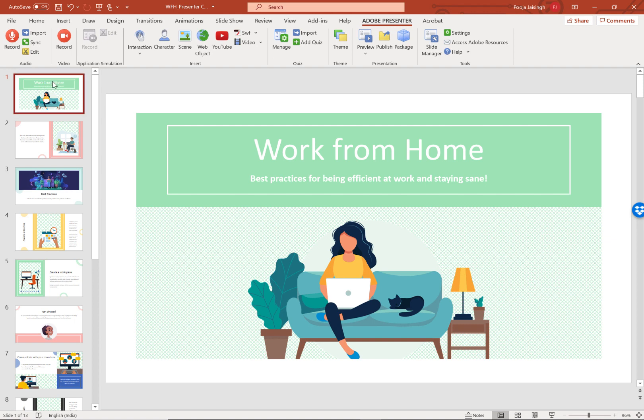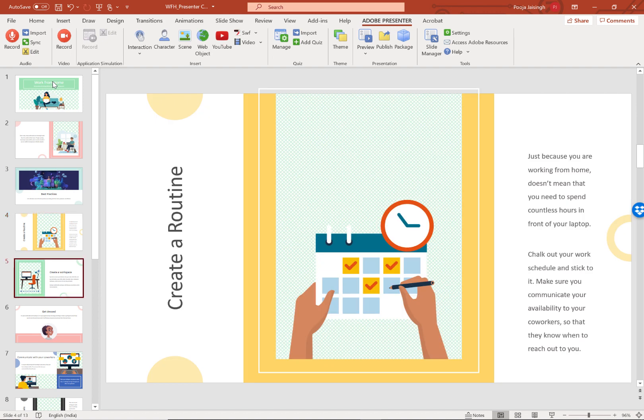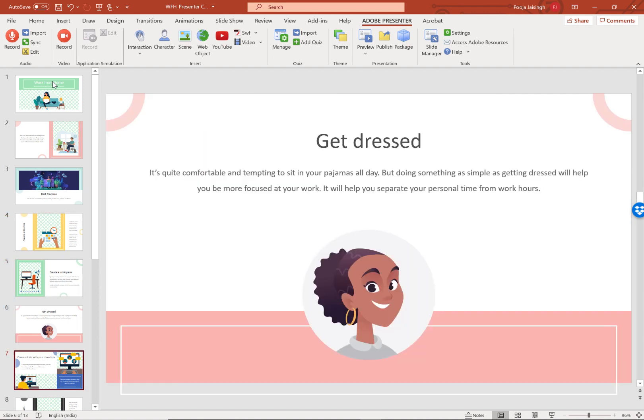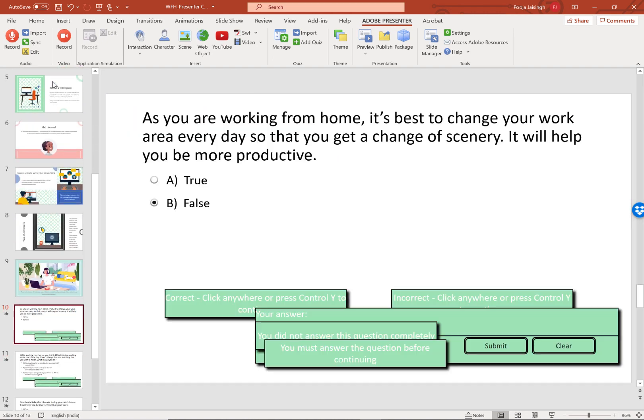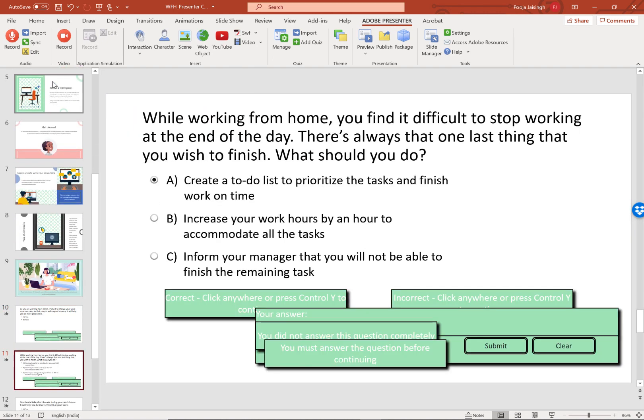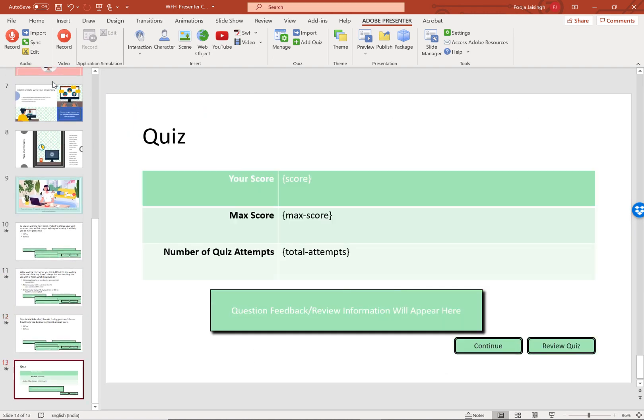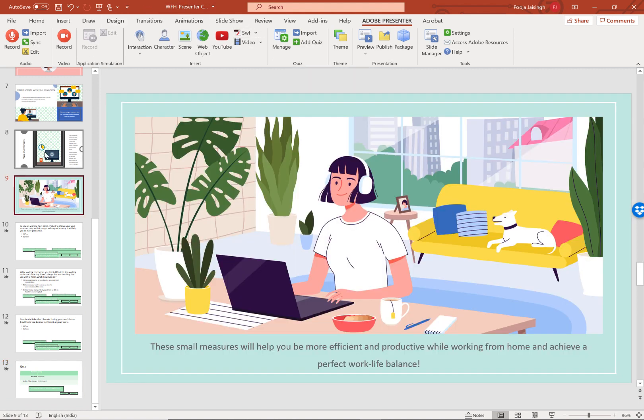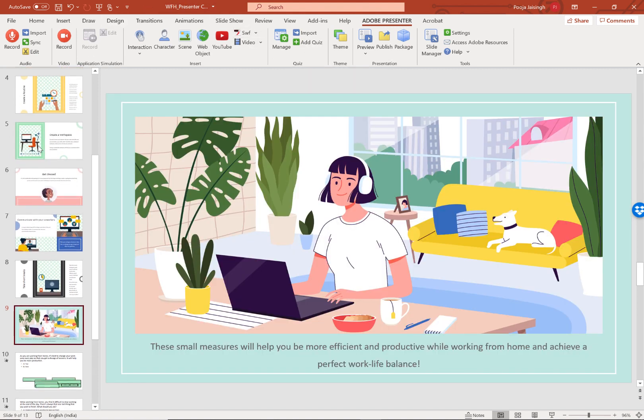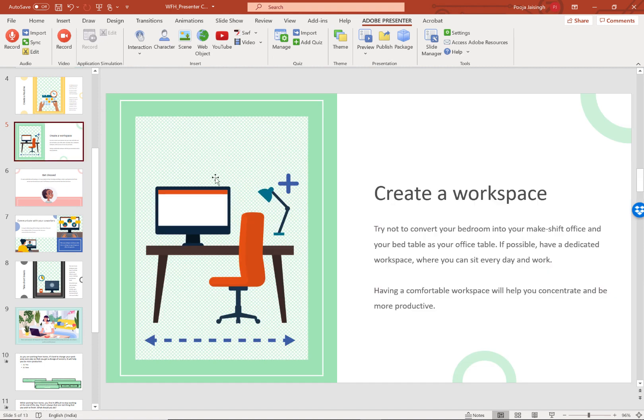Here I have a PowerPoint slide where I have added a bunch of questions at the end of this presentation using the quiz functionality in Adobe Presenter. Let me show you how you can import the PowerPoint slides in Captivate and then add quiz questions natively inside Captivate.